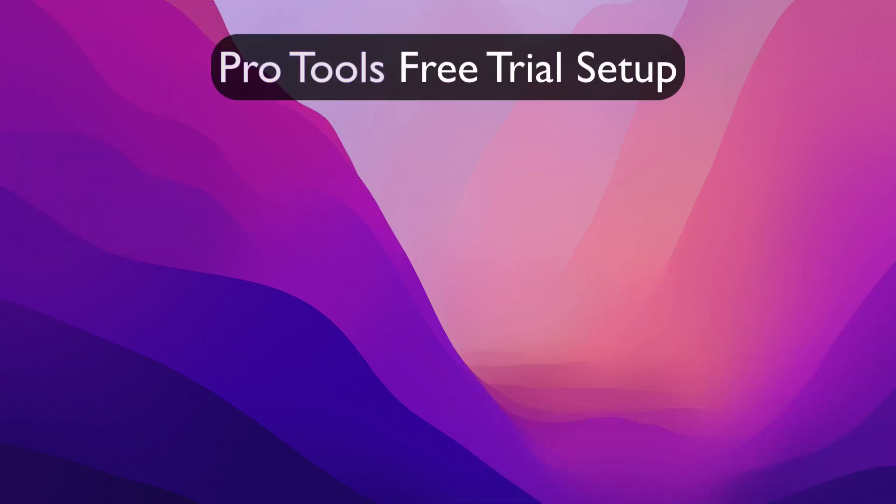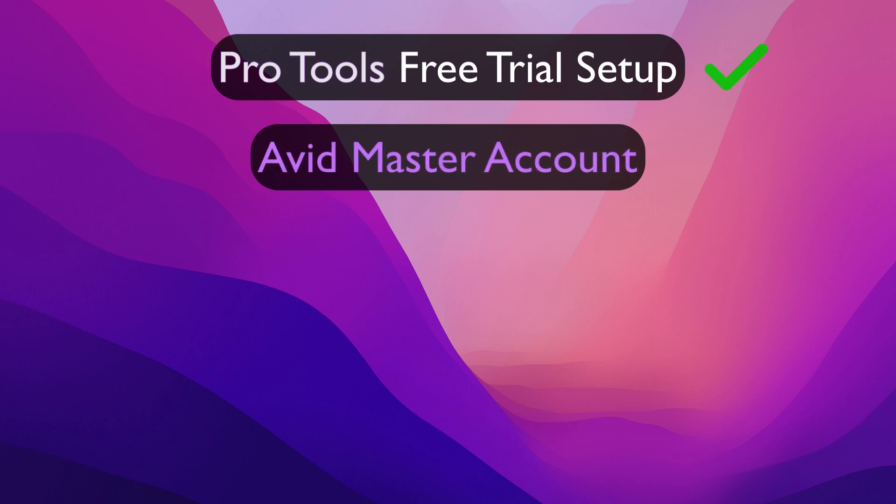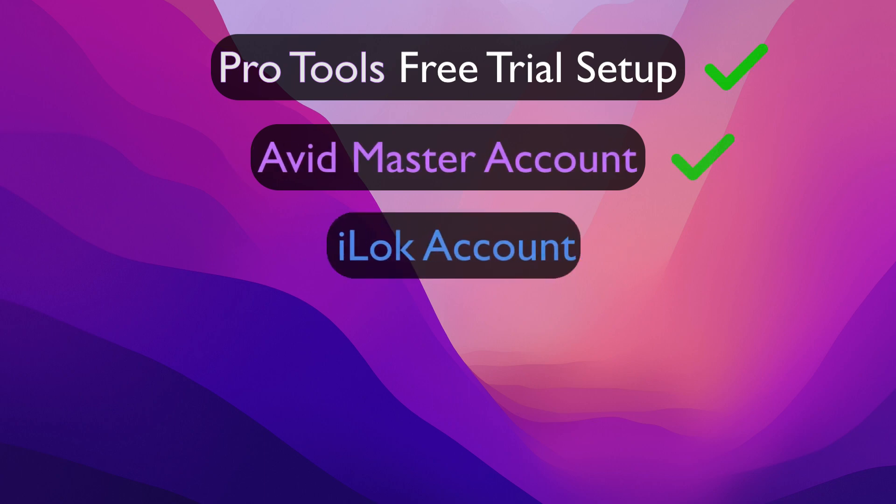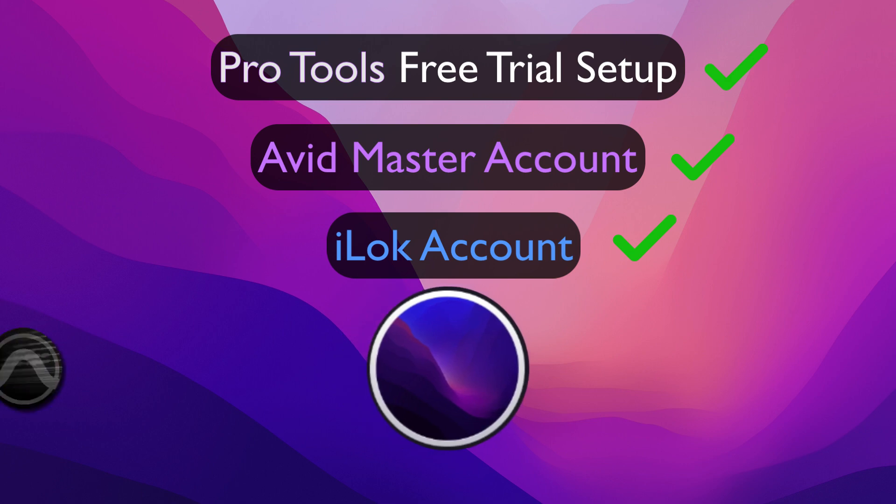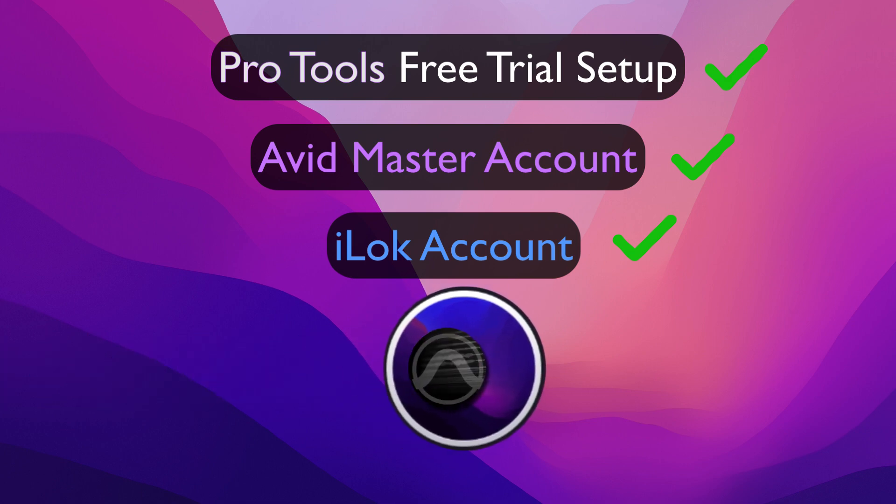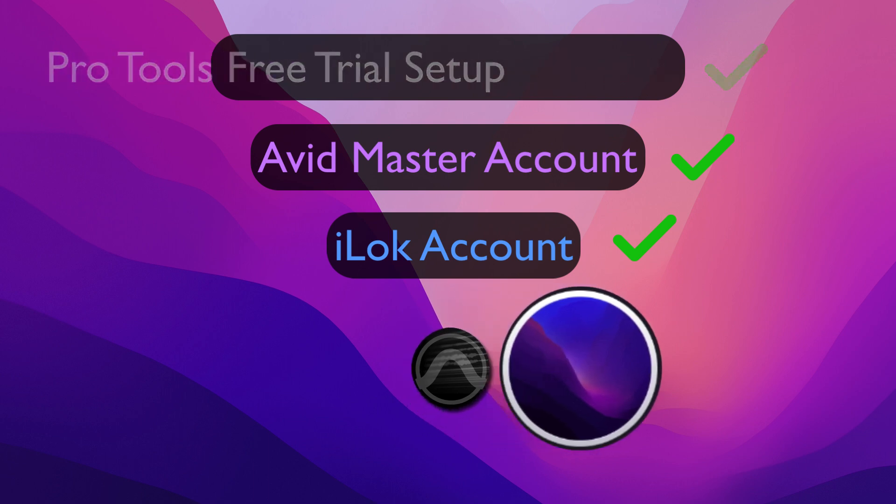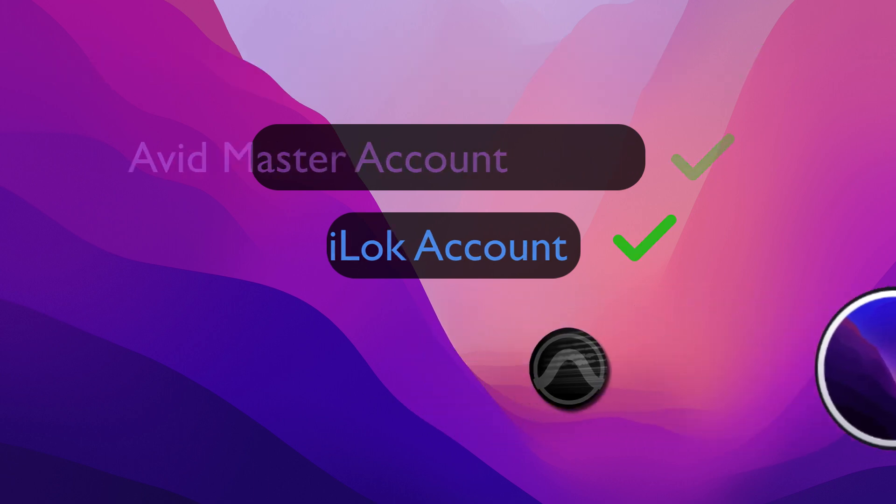We're continuing from setting up the Pro Tools Free Trial, my Avid account, iLock account, and linking the two together. The next thing we're going to do is take a look at compatibility and get Pro Tools installed. In the real world scenario, you probably want to check compatibility before you even sign up for the free trial on Mac OS Monterey, but here we are.